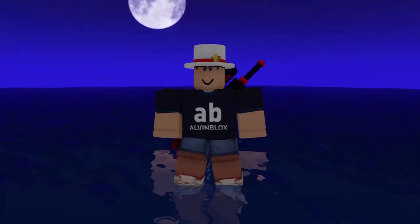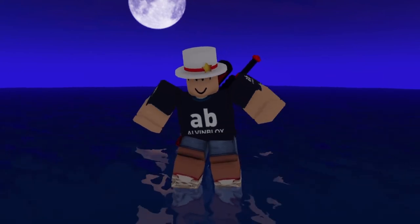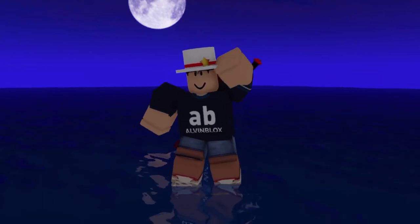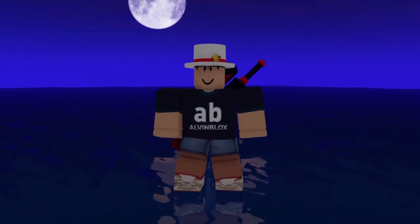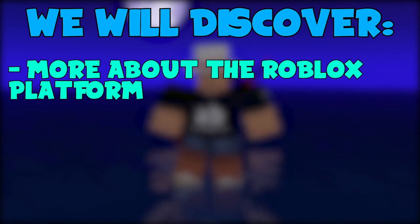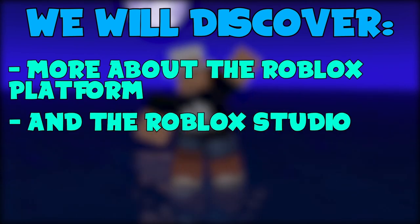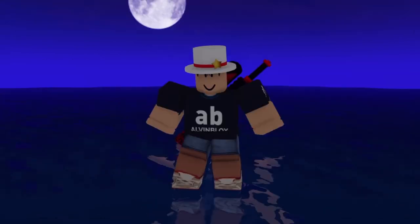So that's everything you need to know about me and this course. Welcome aboard, and I'll see you in the next video where we'll discover more about the Roblox platform and Roblox Studio. Bye for now.